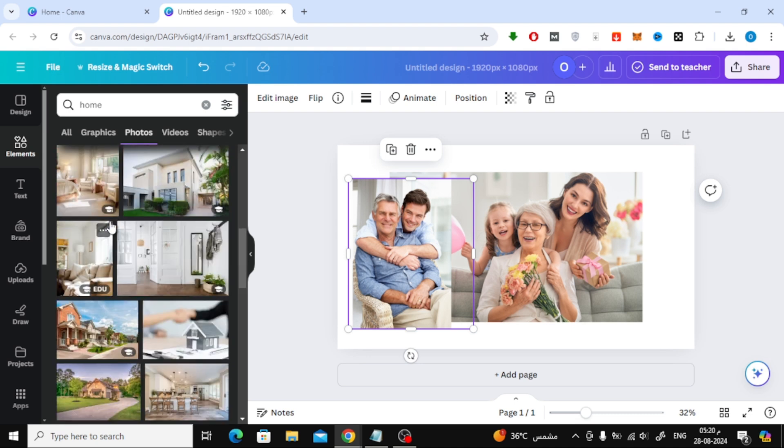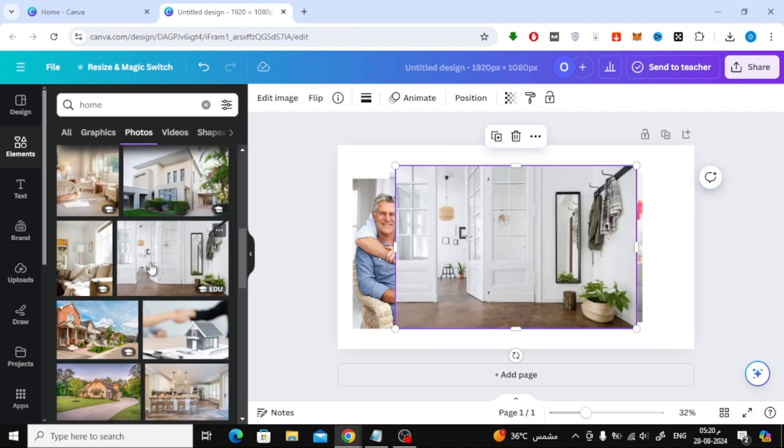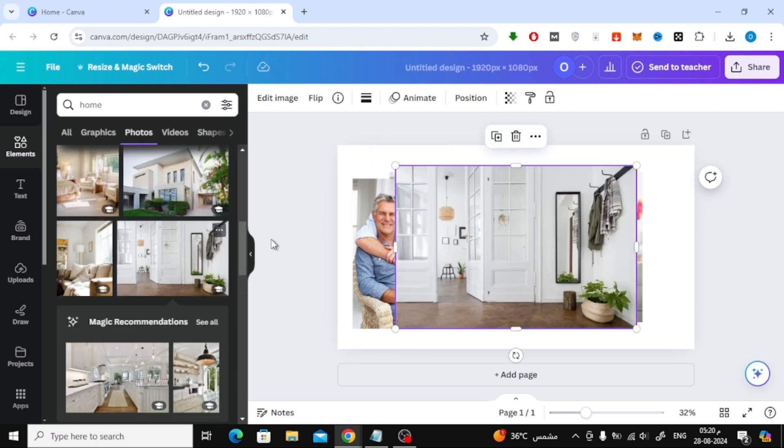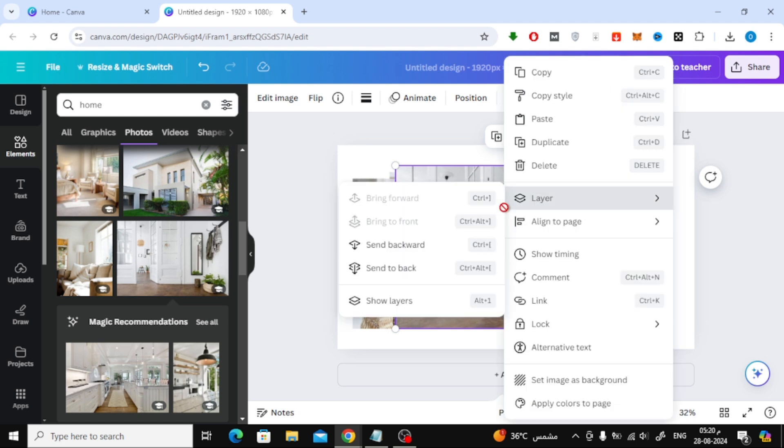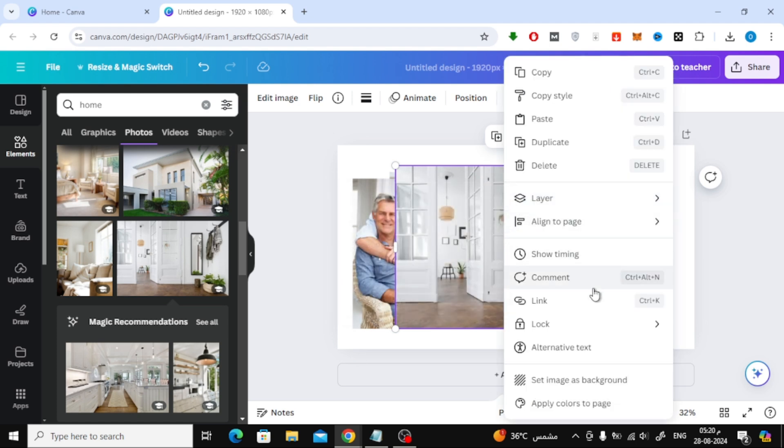After you've inserted your background image, let's set it as the background for your design. Now, your design will have the perfect backdrop for your family photo.